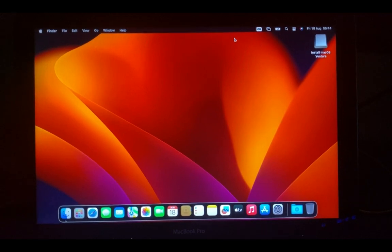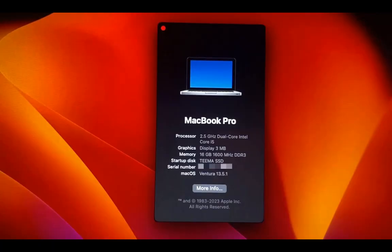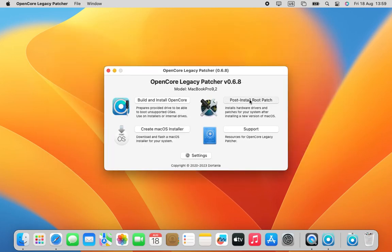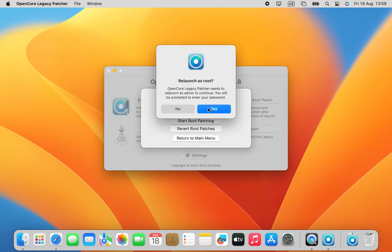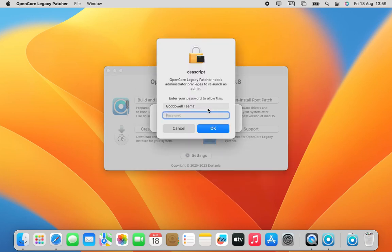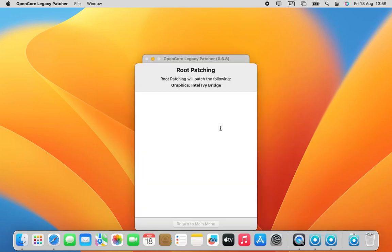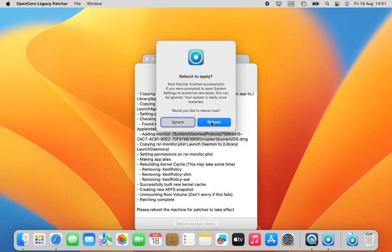Now we have to run some post-installation patches. If we check right now, we can see that our graphics is showing 'Display 3 megabytes' instead of our integrated GPU, so we need to apply a post-install patch to make everything work properly. Download and open OpenCore Patcher again, click on 'Post Install Root Patch', select 'Start Root Patching', click Yes, and enter your password to confirm. Then reboot.